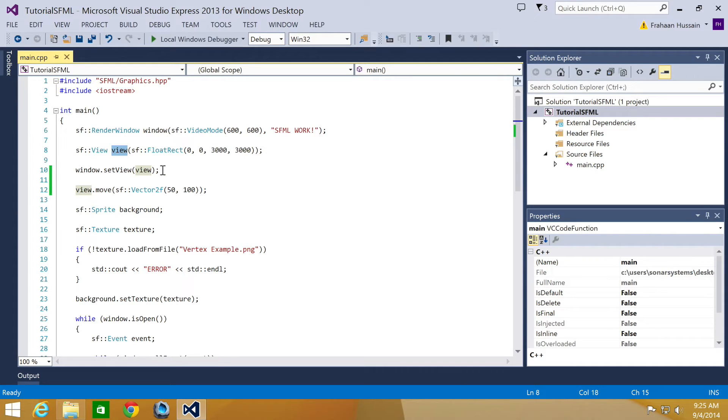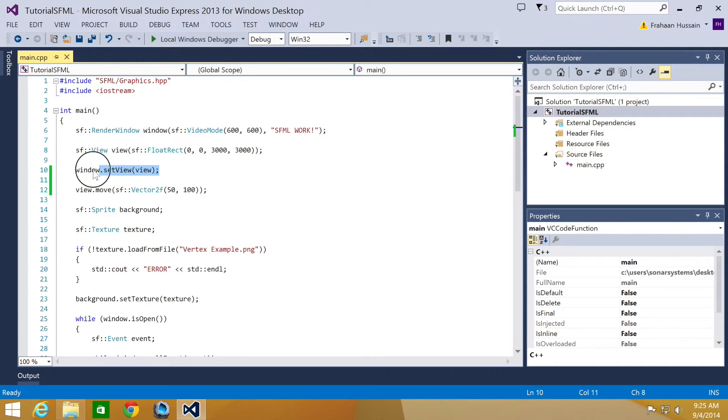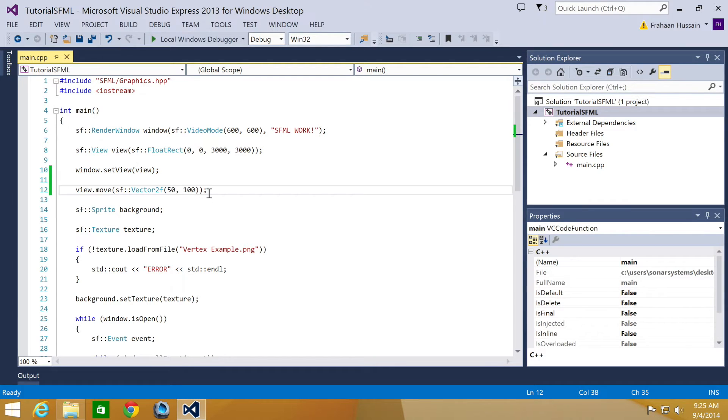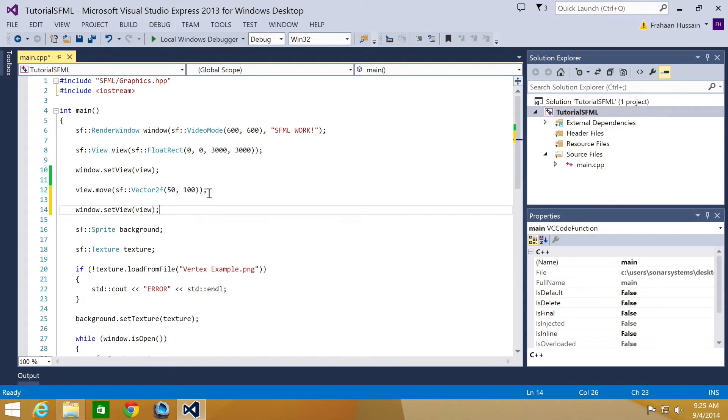Again, don't worry about performance when setting the view, it is just a bunch of float variables. So it is very light. You could be setting it in the main loop if you want to. So what we've got to do is just copy and paste this. We'll just put it here.